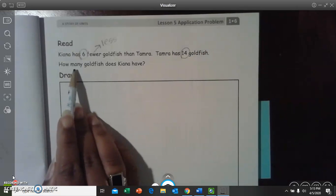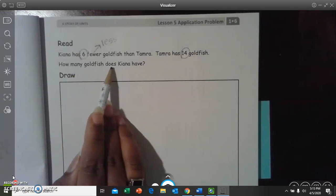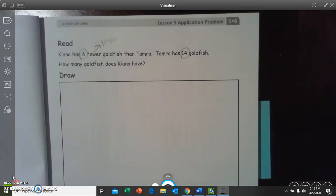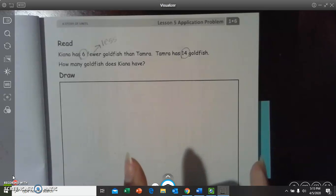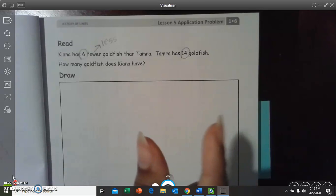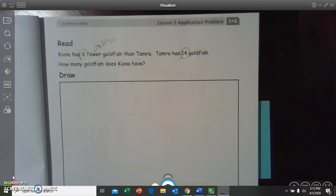How many goldfish does Kiana have? So, if 14 is the total number of goldfish, and Kiana has fewer or less goldfish, is her number going to be bigger or smaller than 14?